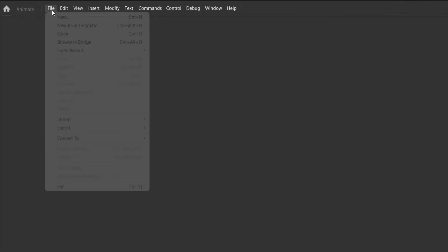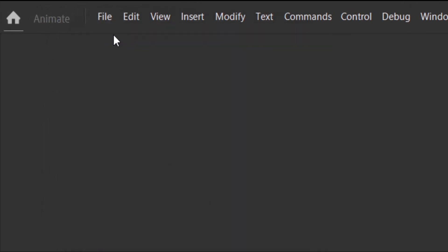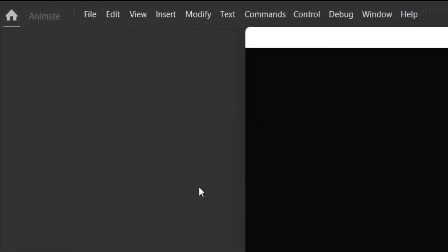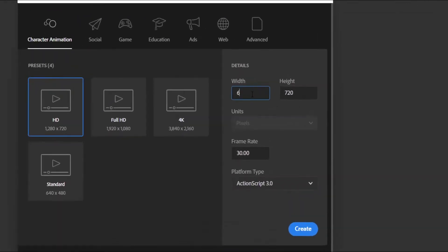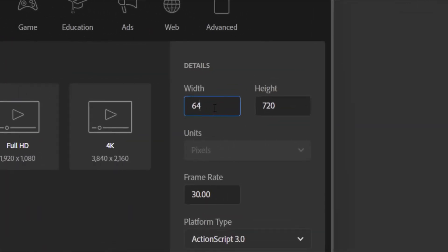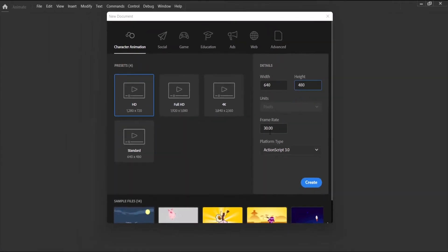So I'll be using Animate 2022 for this video and the first thing we are going to do is to create the stage. So first thing is go to File, New, and where it asks for the dimensions, you enter what is required, which is the 640 by width and 480 by height. You can leave the frame rate at 30 frames per second and then you click on Create.